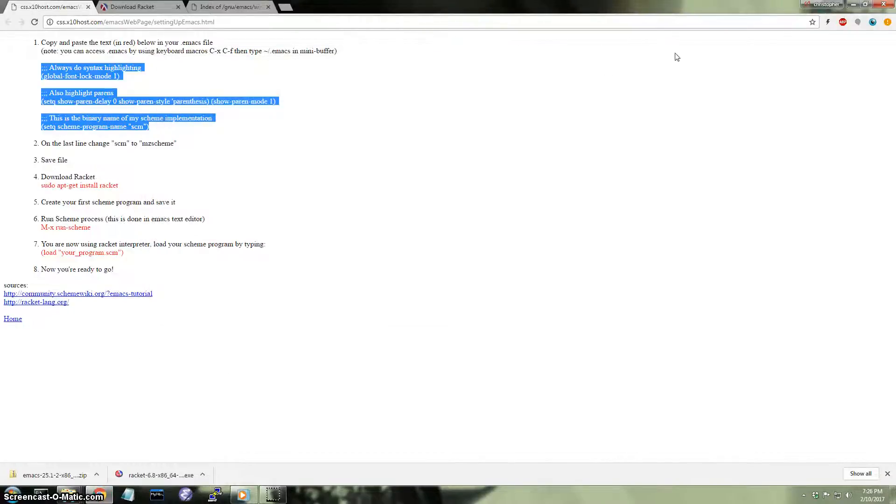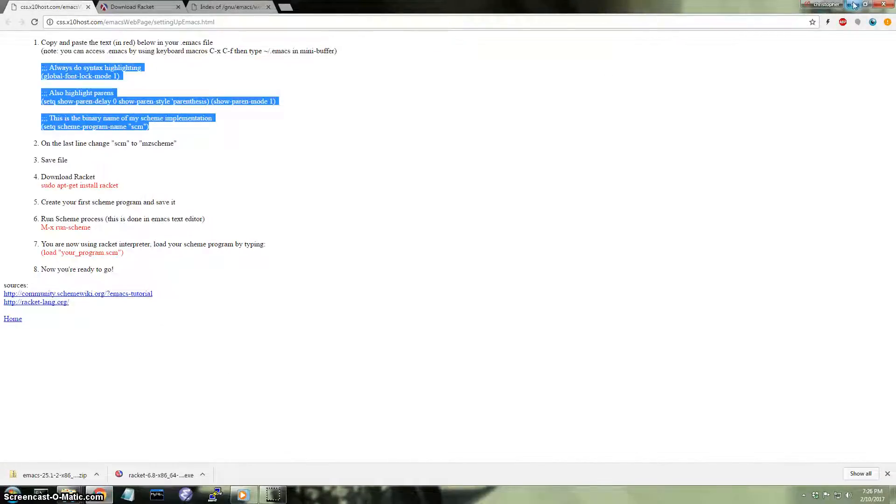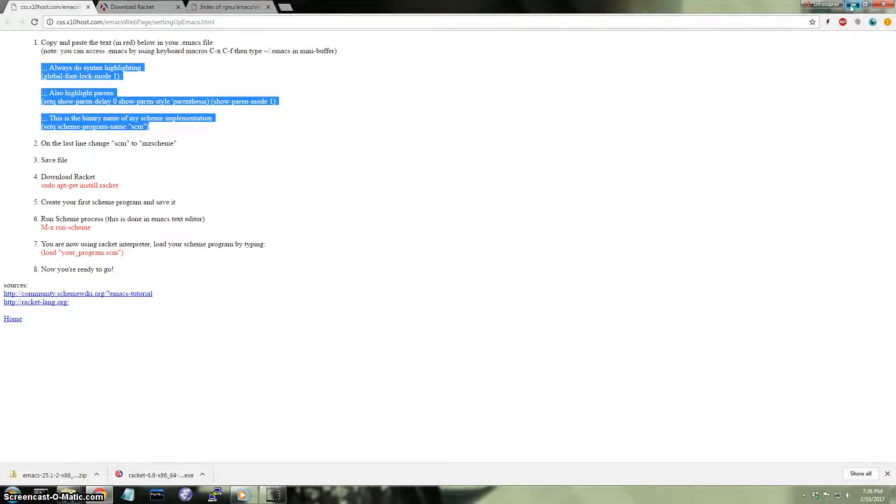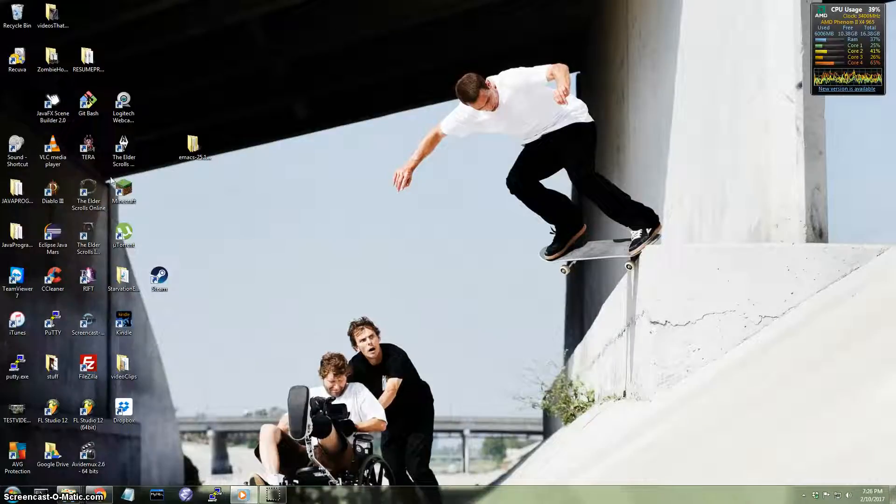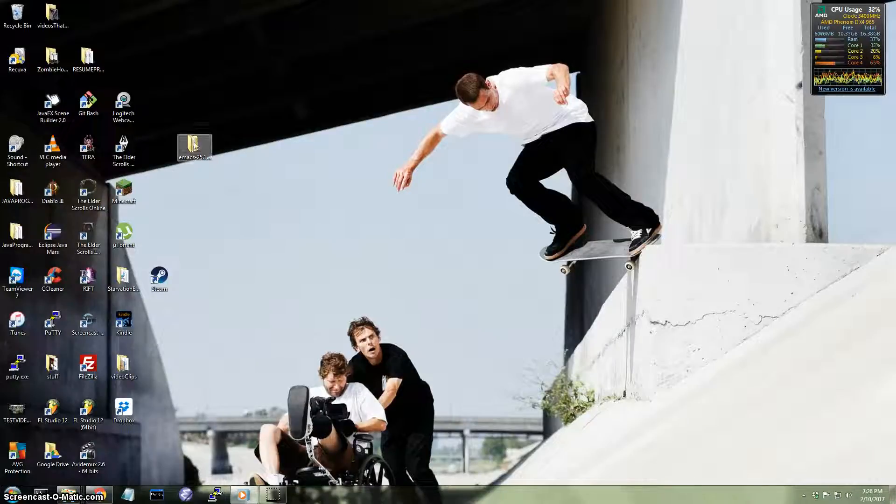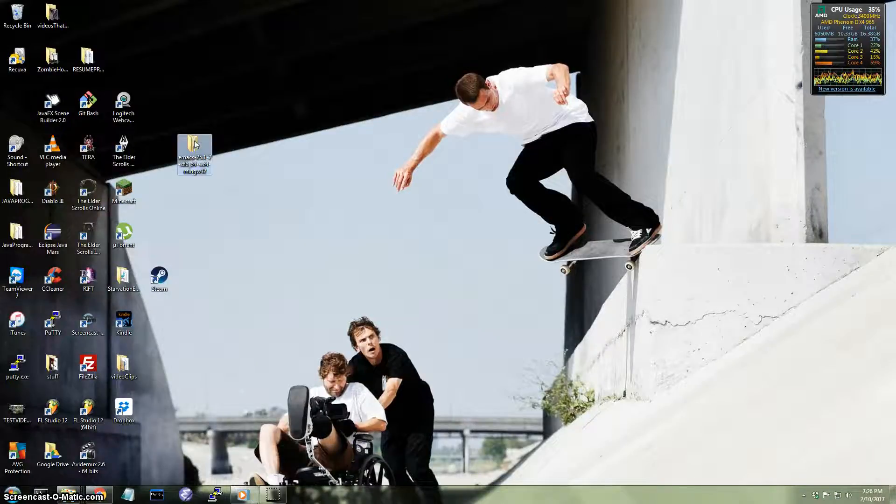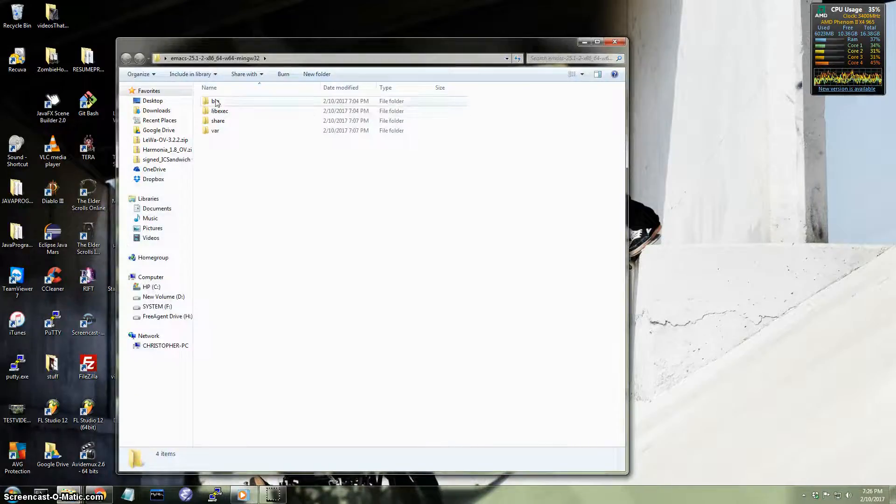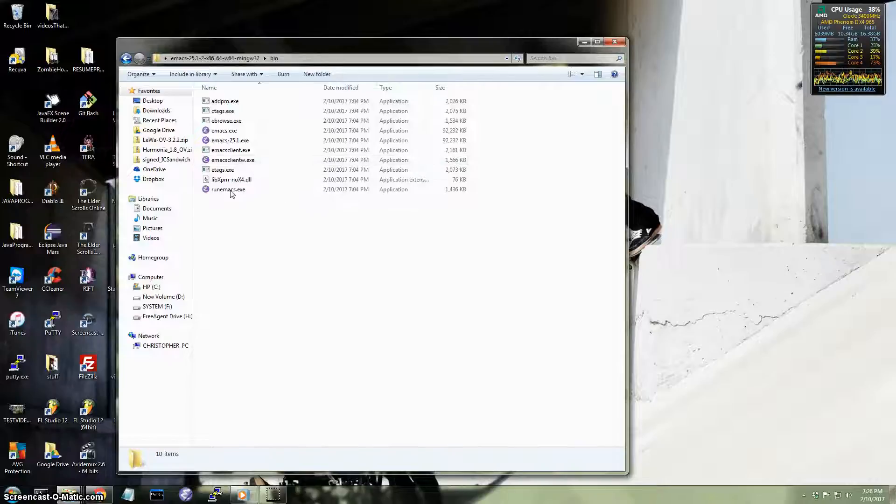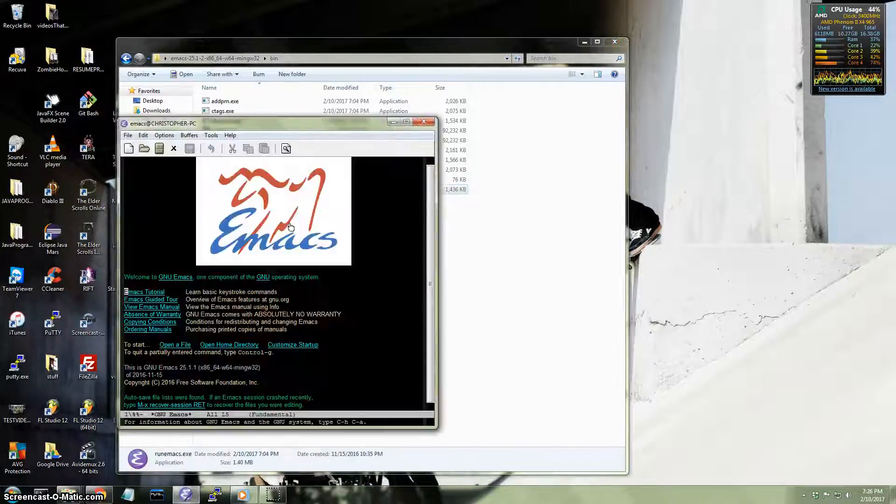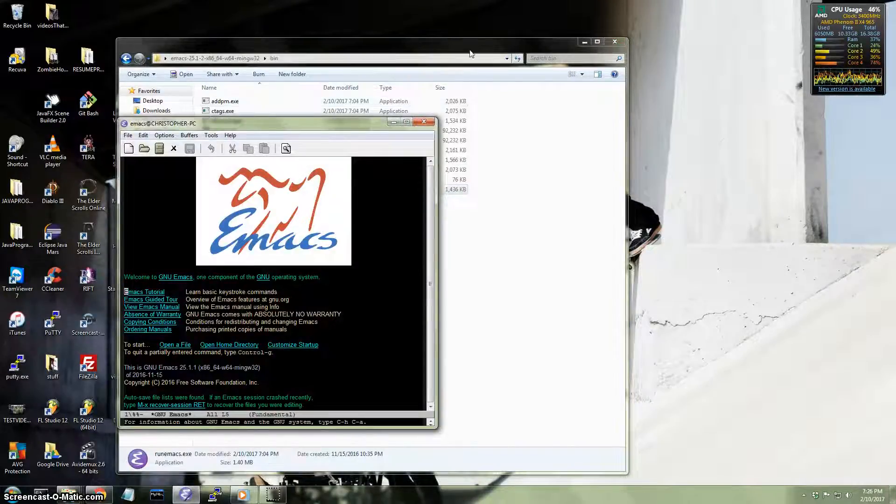Let me just restart it. Sometimes it's a good idea to, when you make changes to Emacs, sometimes it's a good idea to restart it. So I'm going to run it again. I'm going to launch it again. Here we go.